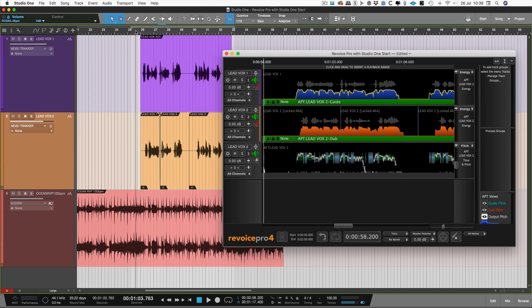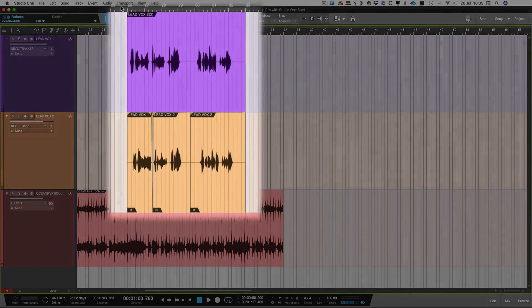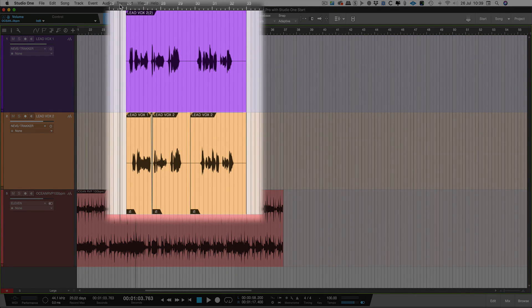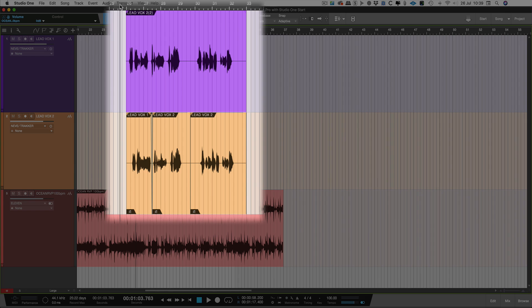In this short video, we're going to show you how tightly integrated Revoice Pro is with Studio One using ARA2. For this demo, I have two vocal lines and I've intentionally put the second vocal out of time just to demonstrate how easy it is to get the vocals in time. It's fast and it still sounds great.